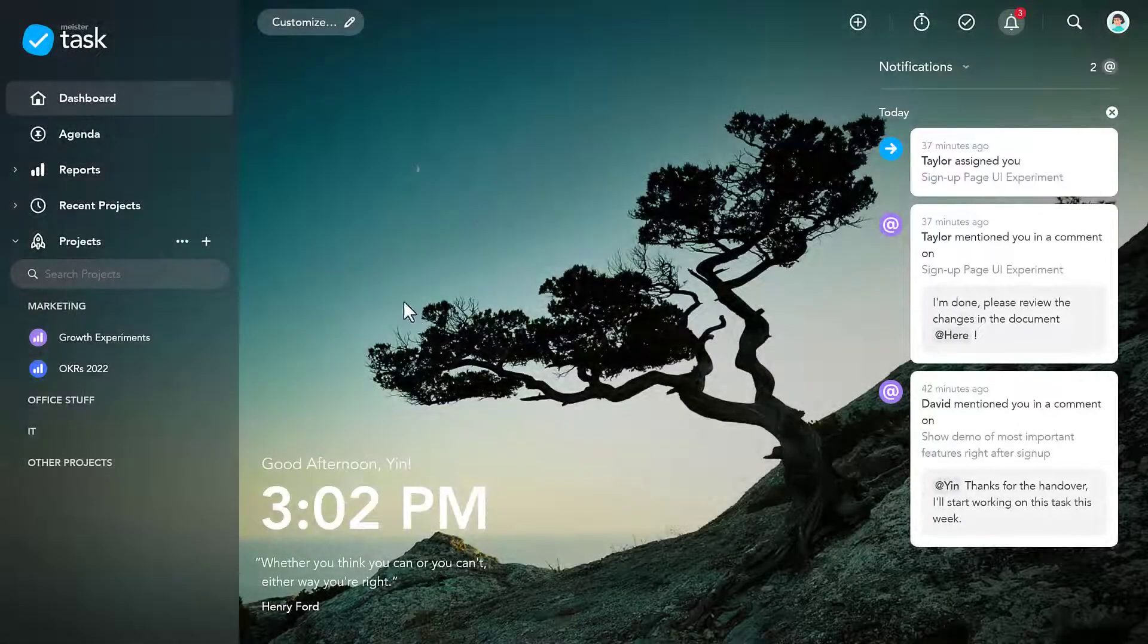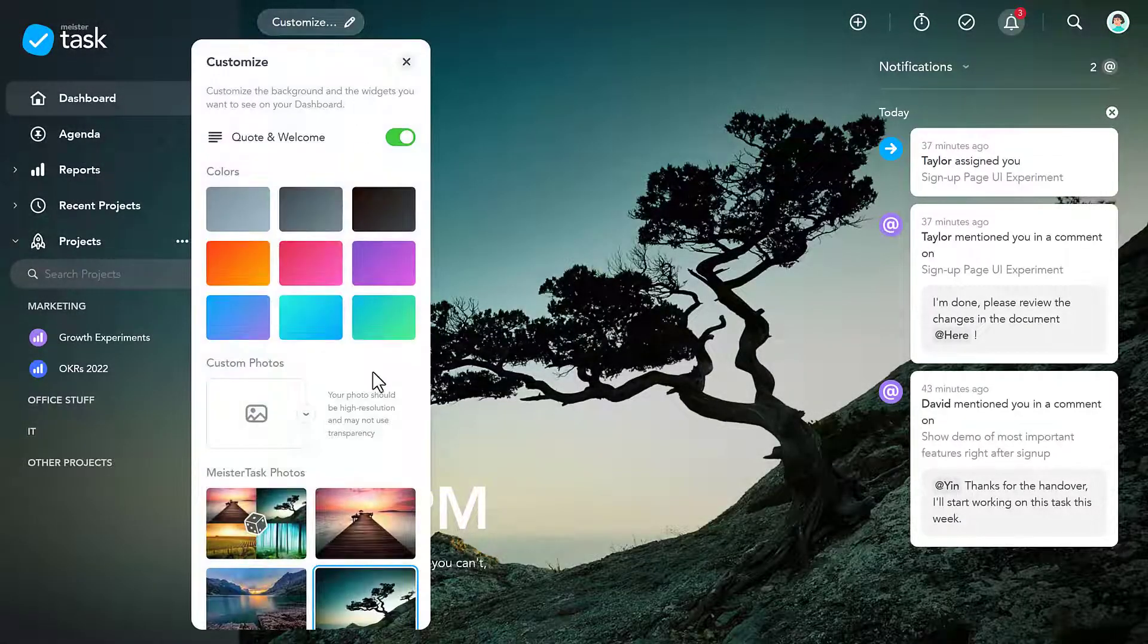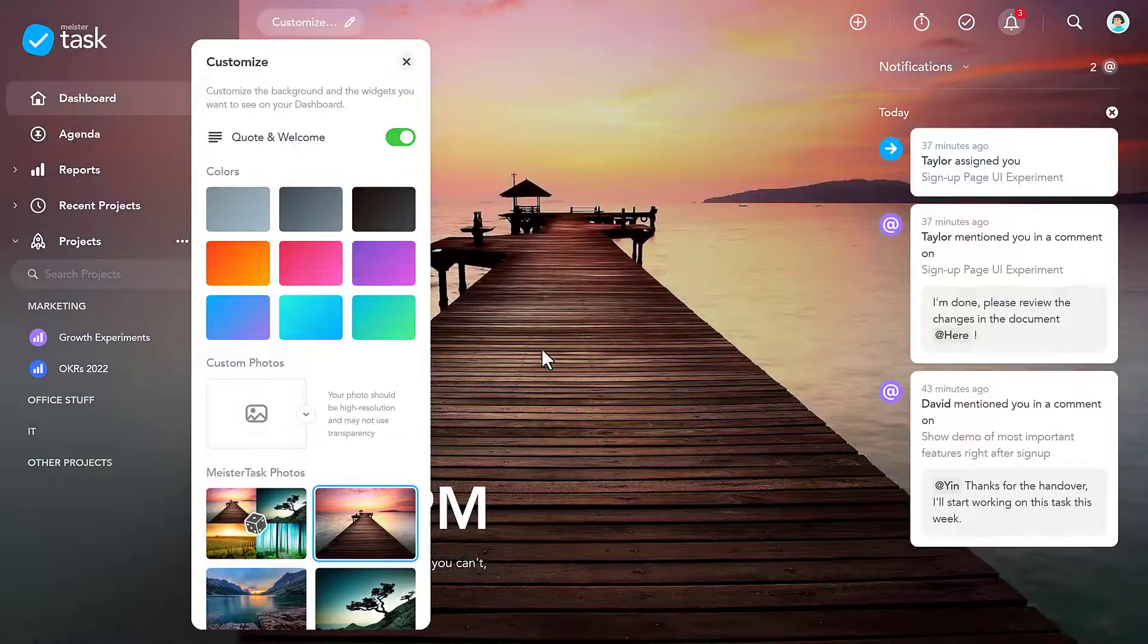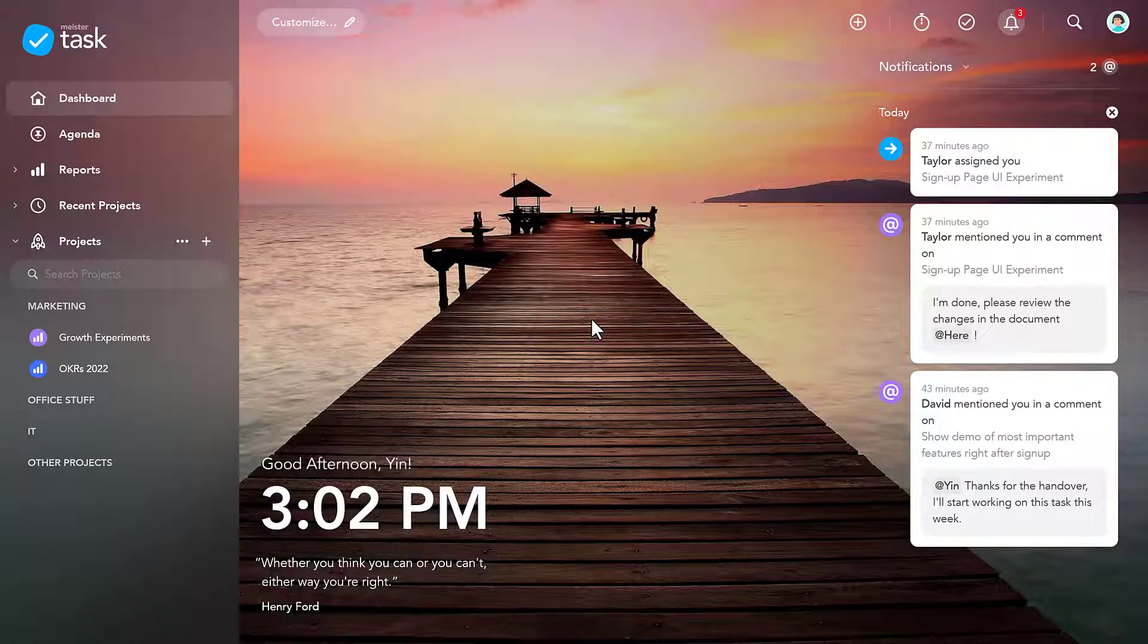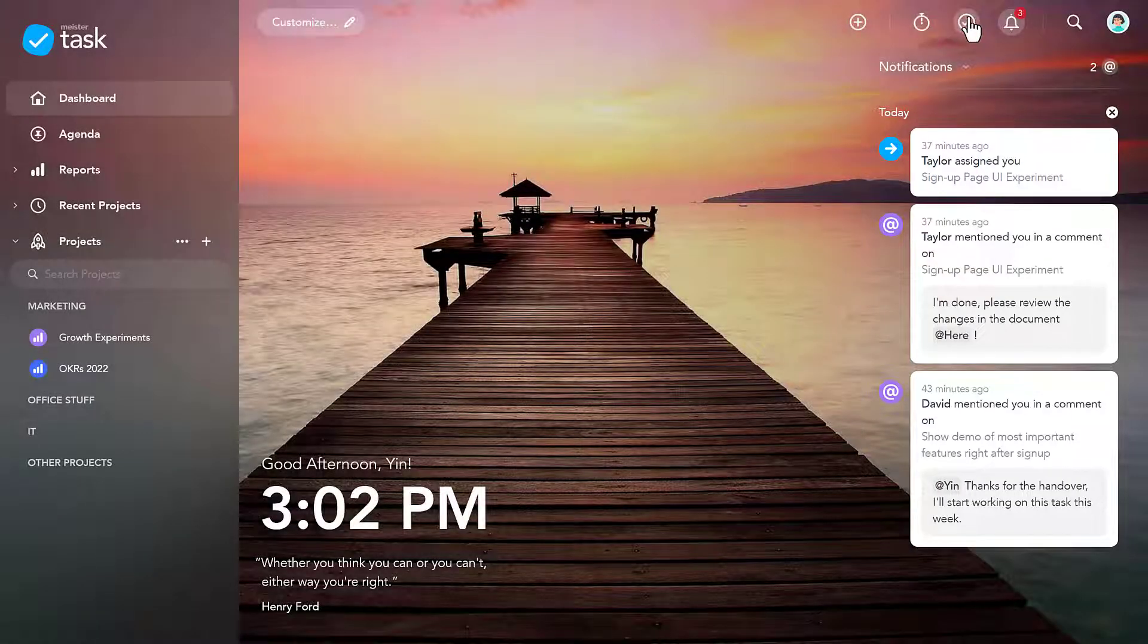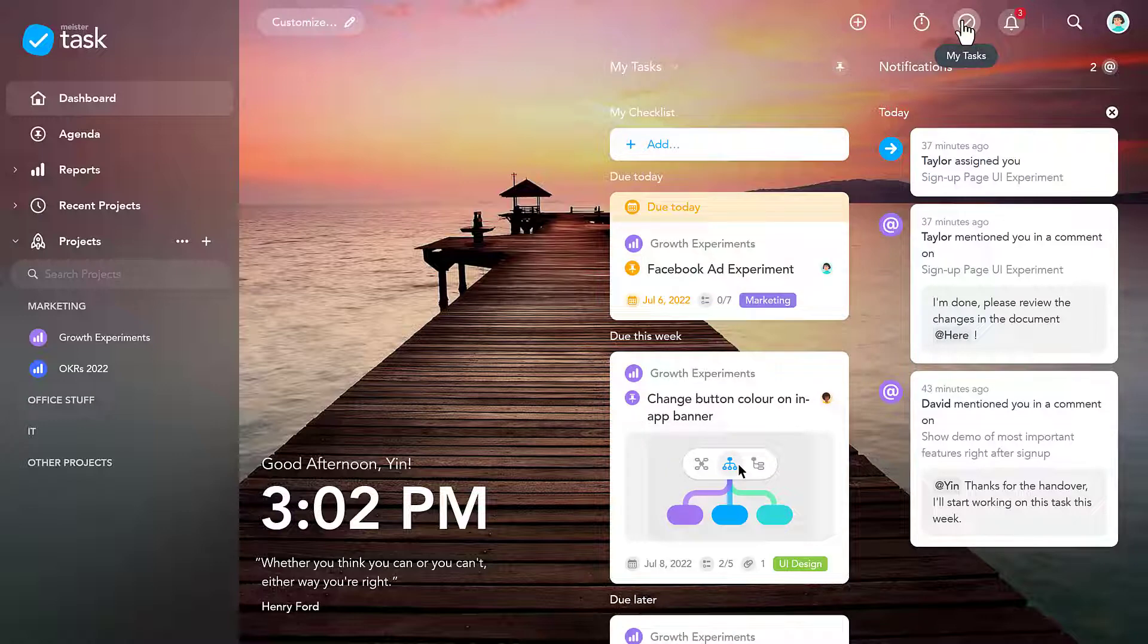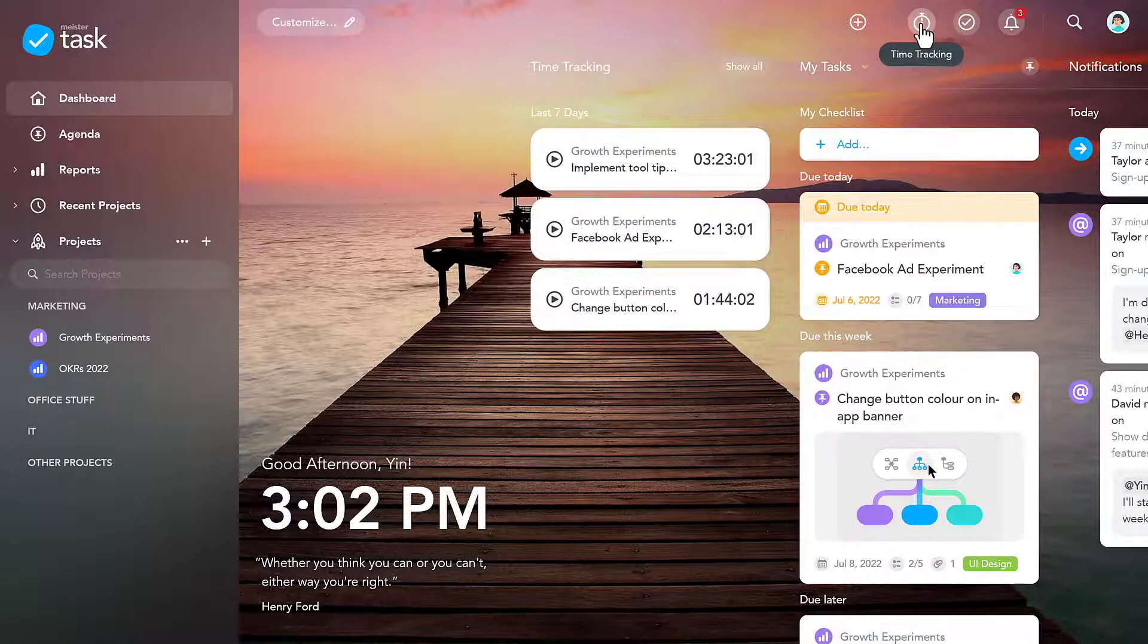This is a personal space that you can customize to your liking, for instance, by uploading your own background image. More importantly, you can see notifications from your collaborators, a list of all tasks assigned to you, which can be sorted and filtered, and the time you've recently tracked on tasks.